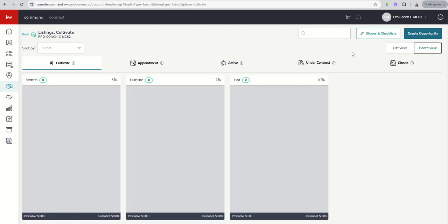Tomorrow, what we're going to do is dive into these custom stages themselves, some of the customizations, the changing of the name, the probability to close, and how we can really customize what this pipeline looks like for each one of you and your businesses. So stay tuned for that. As always, I hope you're having a fantastic day, and I'll look forward to speaking with you again real soon.